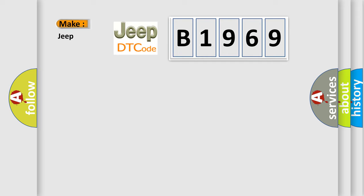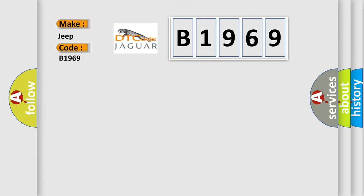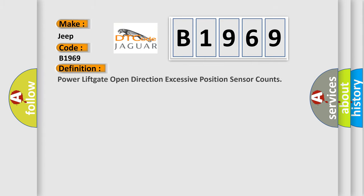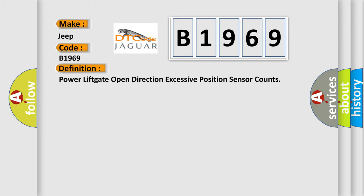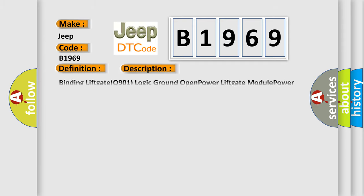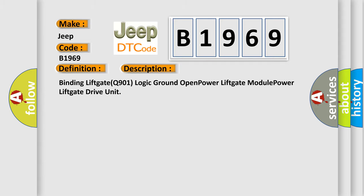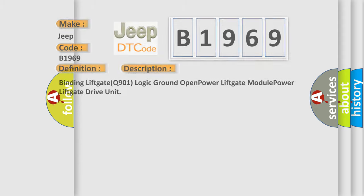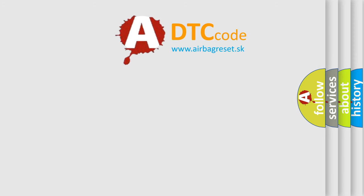So, what does the diagnostic trouble code B1969 interpret specifically for Jeep car manufacturers? The basic definition is: Power liftgate open direction excessive position sensor counts. And now this is a short description of this DTC code: Binding liftgate Q901 logic ground open, power liftgate module, power liftgate drive unit. The Airbag Reset website aims to provide information in 52 languages.